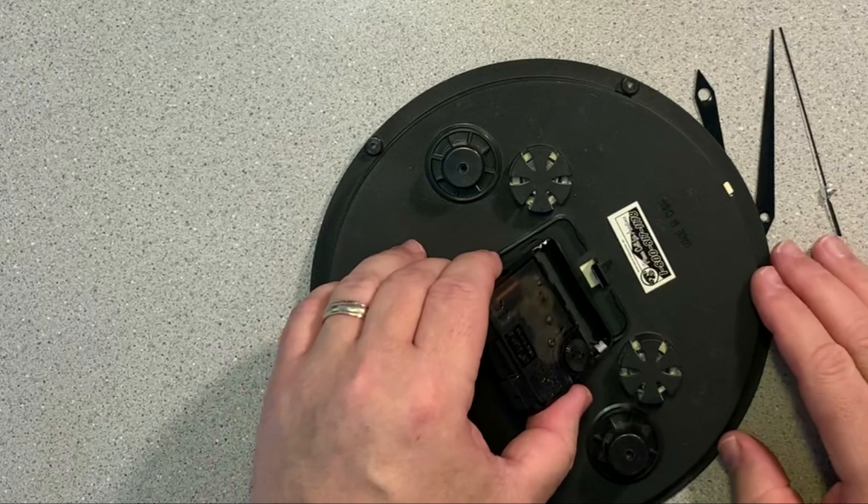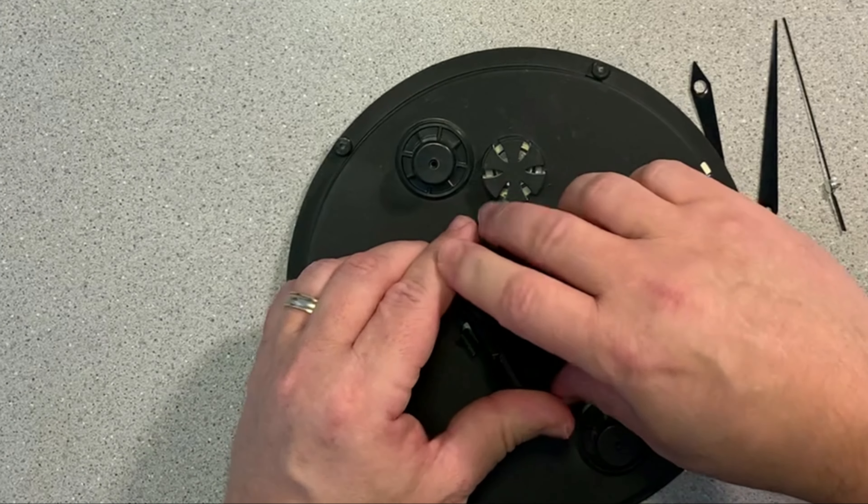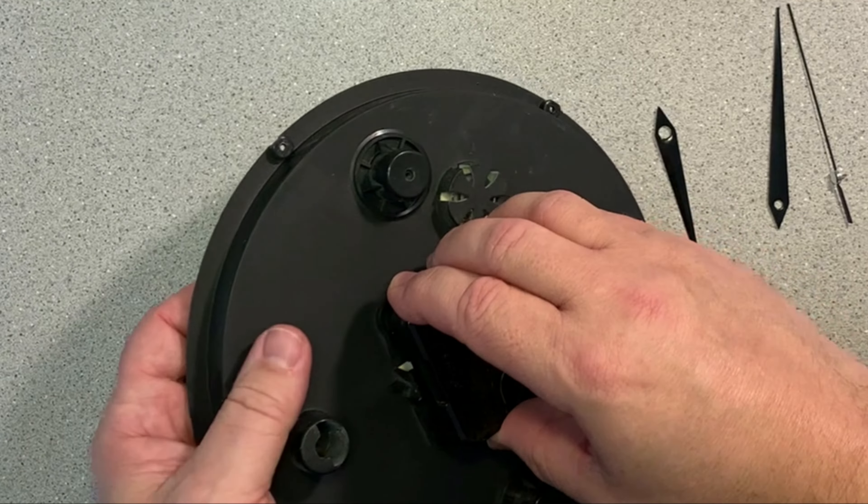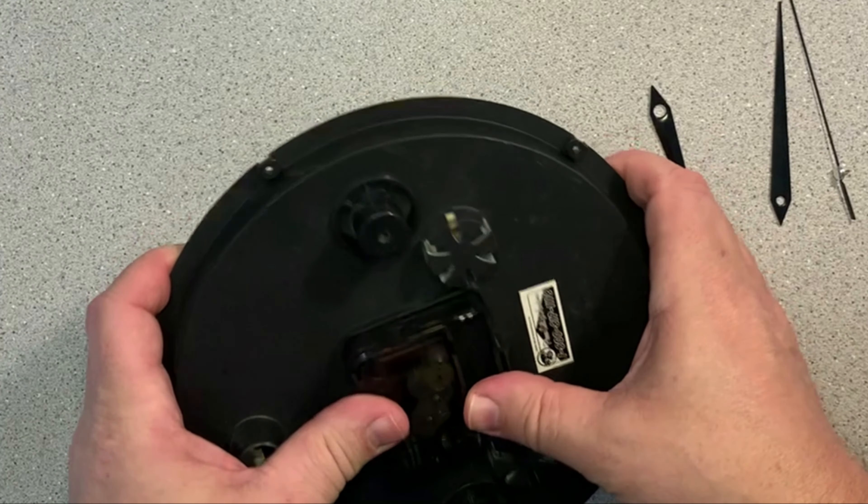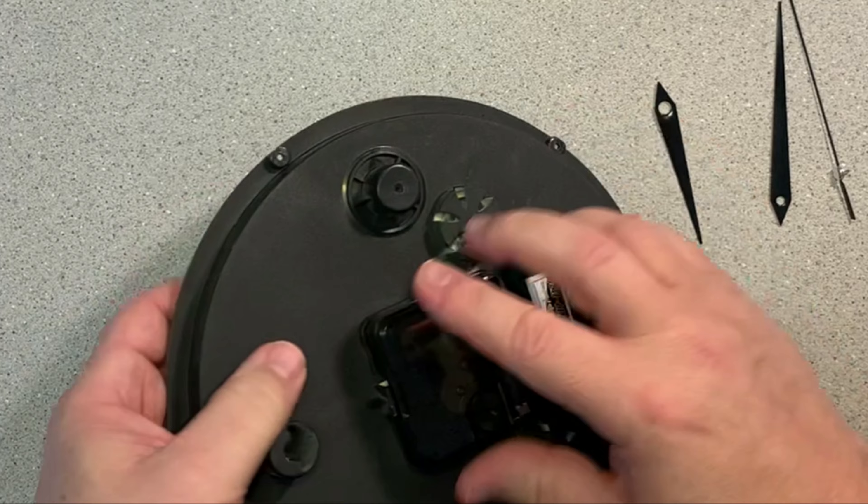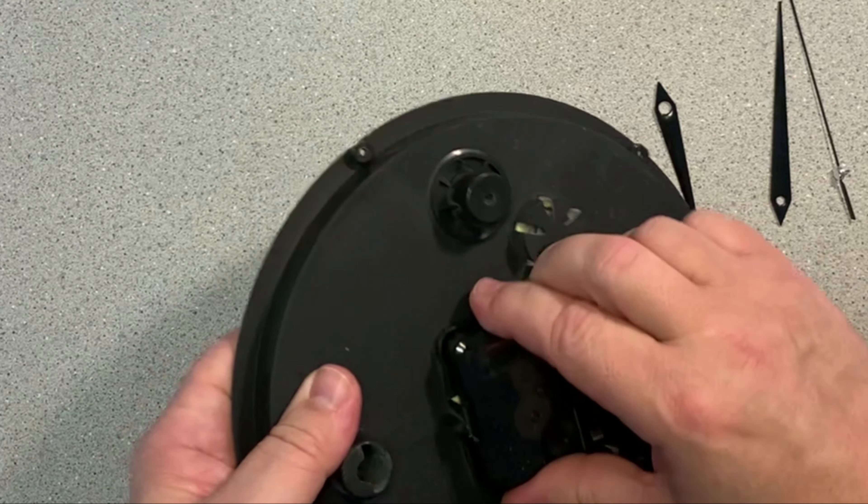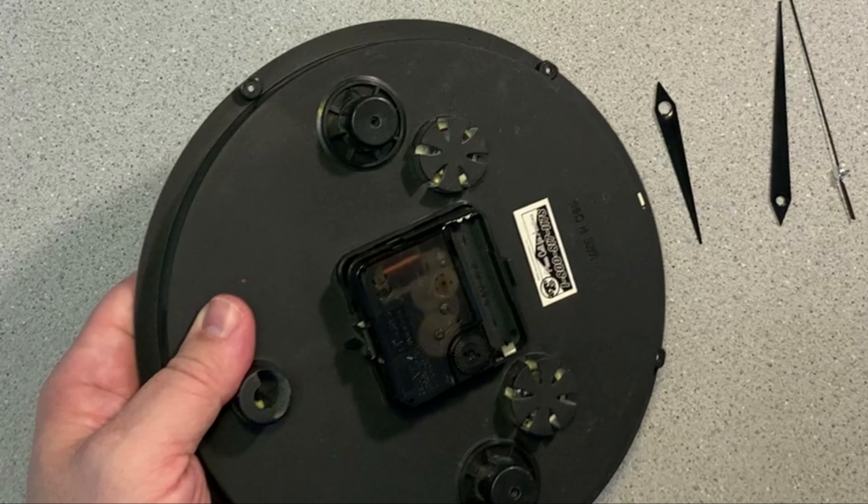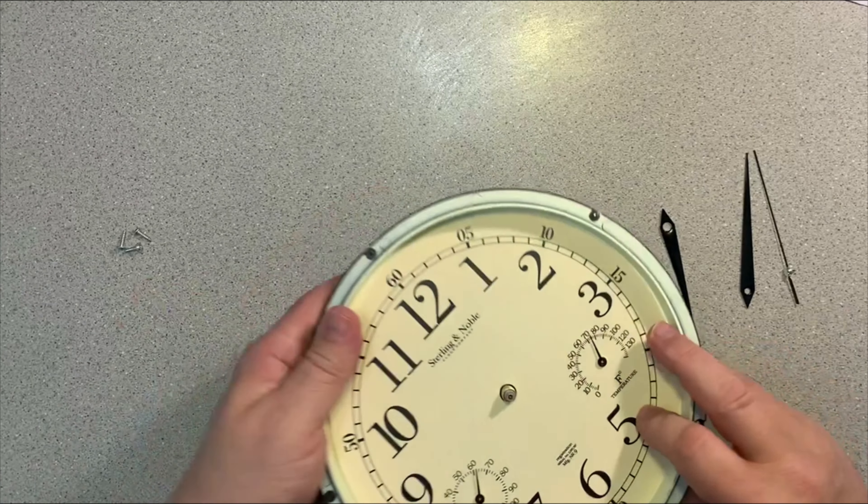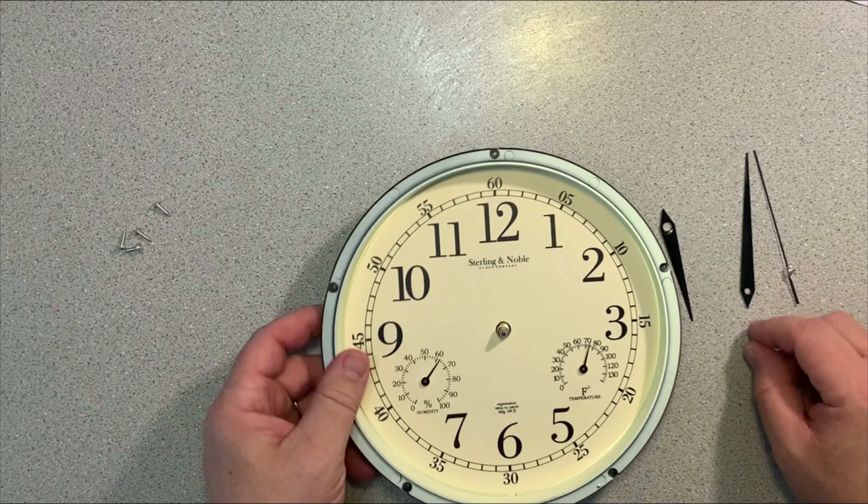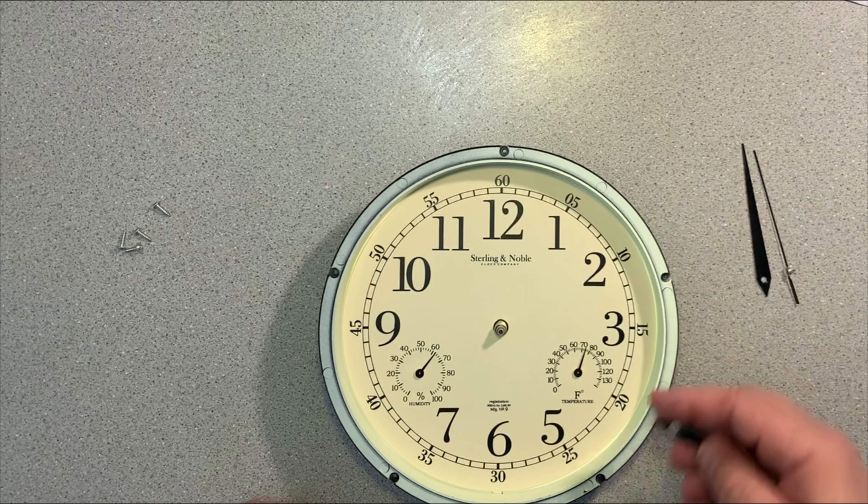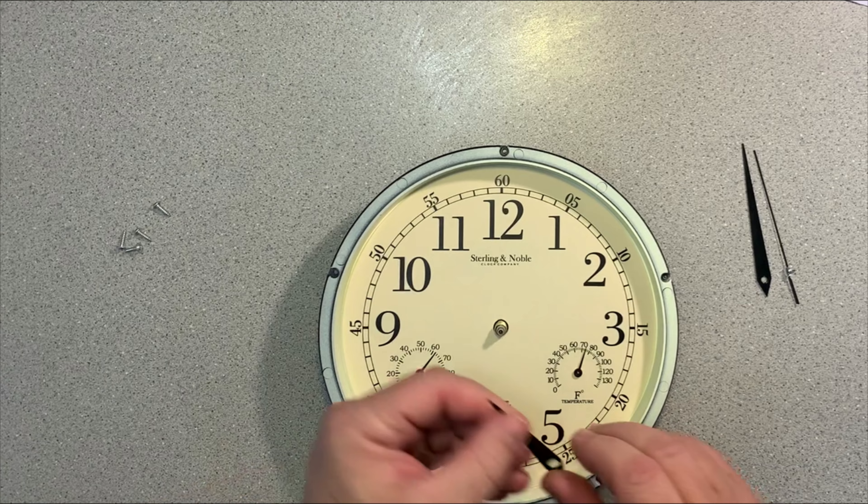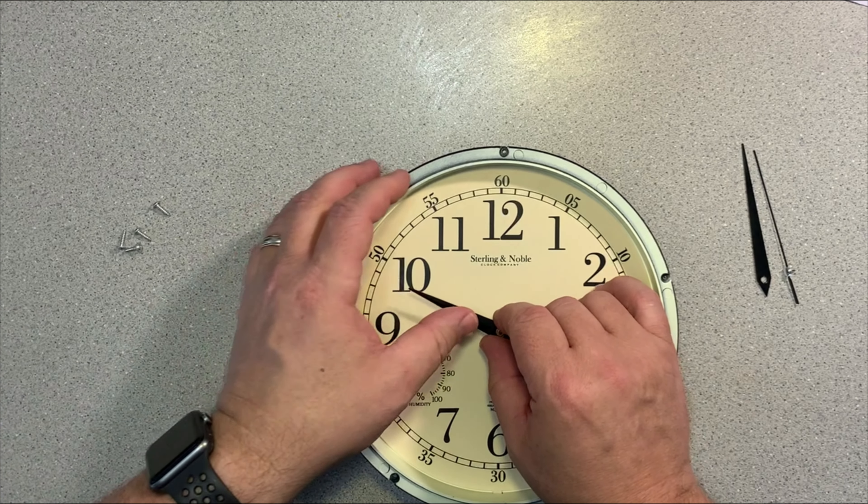With the old module out, I can snap in the new module. With the new module in, I'm able to flip the clock over now, and then it's just a matter of putting the hands on. Again, these are pressure fit, so I'm going to start with the hour hand and press it down onto the shaft of the new module. Then I'll do the minute hand, and then I'll do the second hand last.